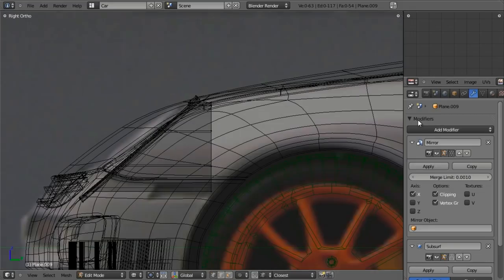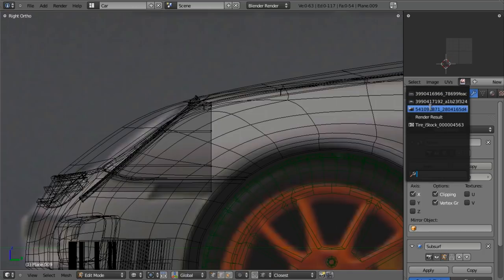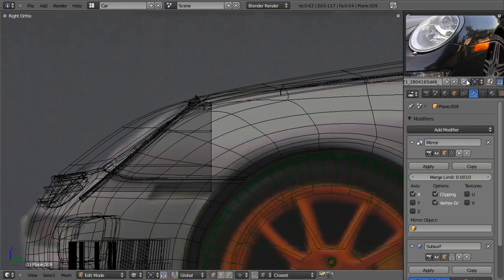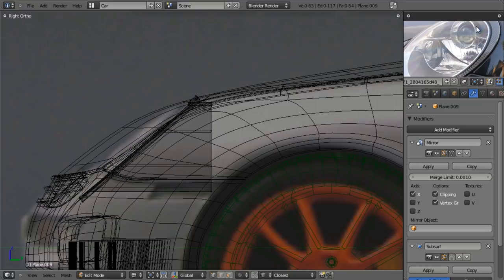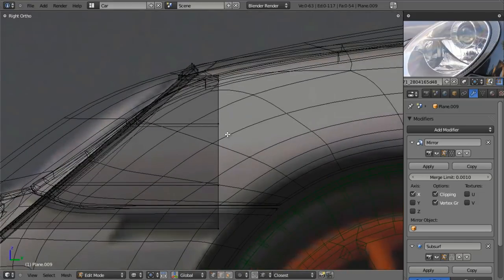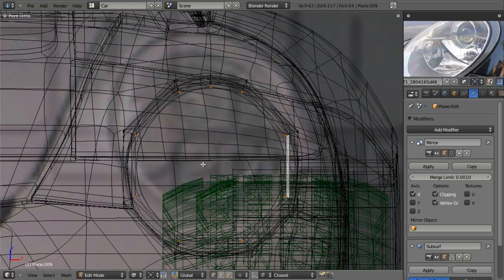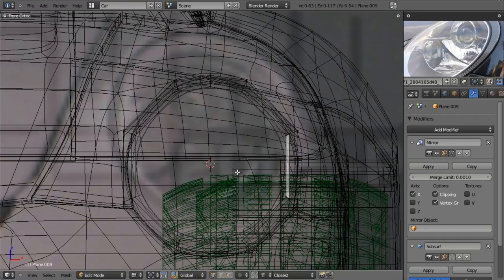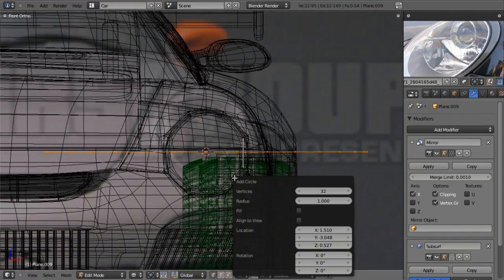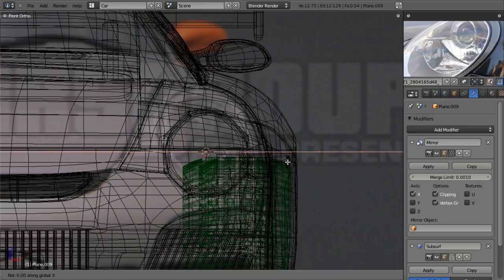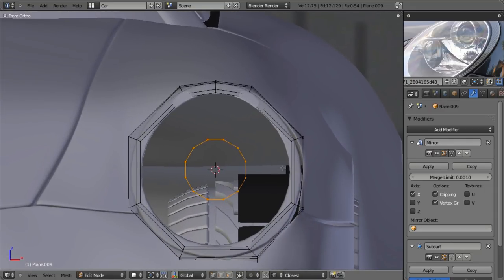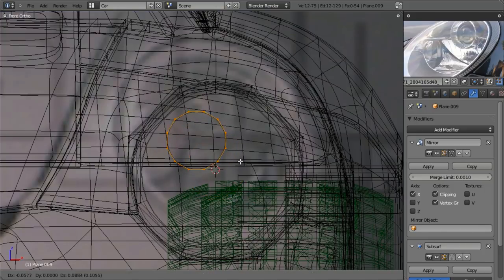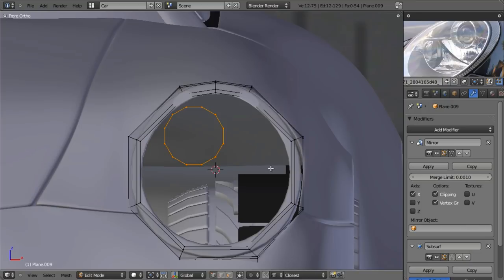I'll click the icon to pin the reference image so it continuously displays regardless of view or mode. I want to go ahead and create this little thing first — this is the actual lamp within the headlight. I'll alt right-click on this edge loop, hit Shift S and cursor to selected, then Shift A, add mesh circle. Press F6 to bring up the operator panel and change this down to 12 vertices. Then hit R and X to rotate around the X axis, type in 90 degrees, and scale this down and position it in the upper left-hand corner.